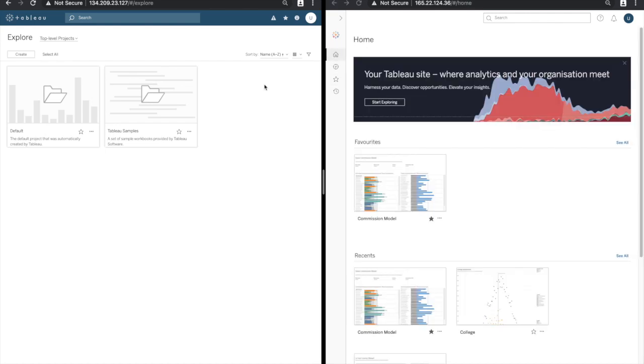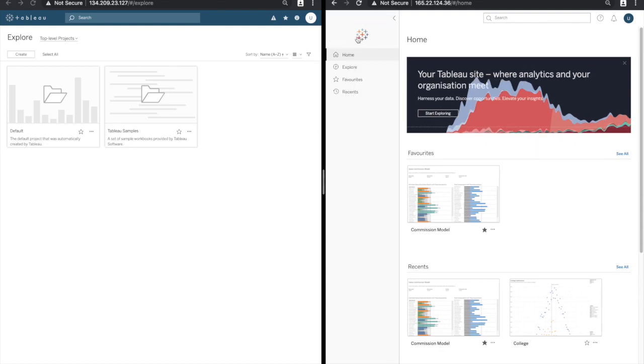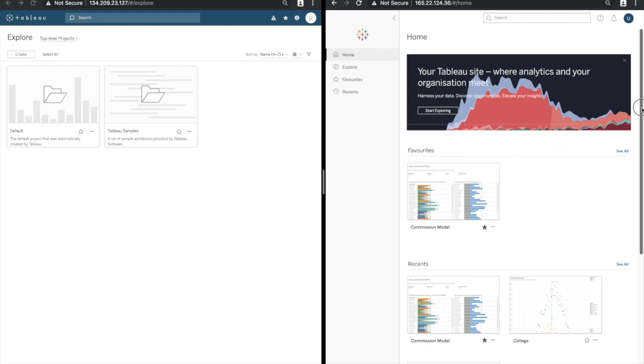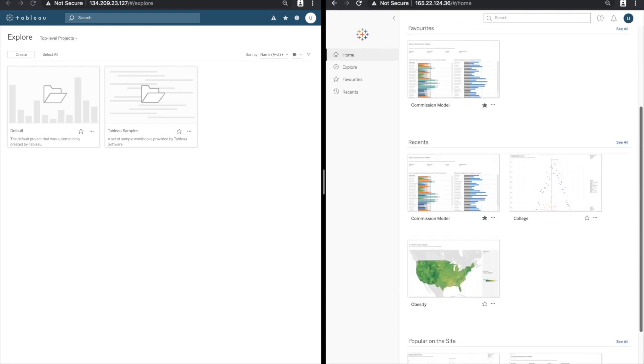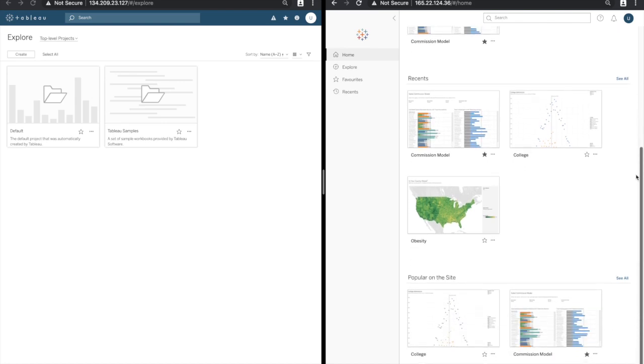The side navigation bar also gives us access to a new feature in 2019.2 and this is the home page. The home page shows us the user's favorites, recently accessed dashboards, and other dashboards this user has access to that are popular on the site.